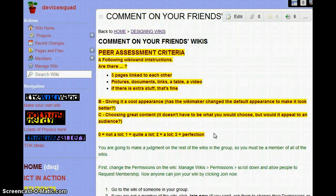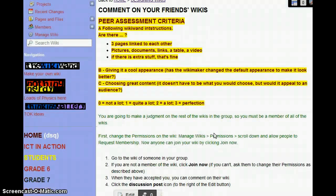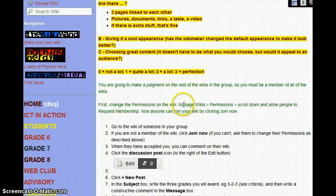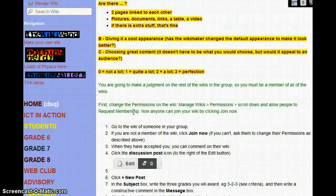Let's see how we're going to do this. We have to make sure that you are a member of the wiki, otherwise you can't comment on it. If you haven't done that already, you go to Manage Wikis, Permissions, and then you check Request Membership, so that when somebody goes to the page of the wiki, they can just join it.